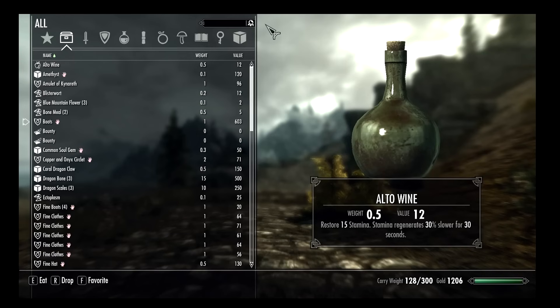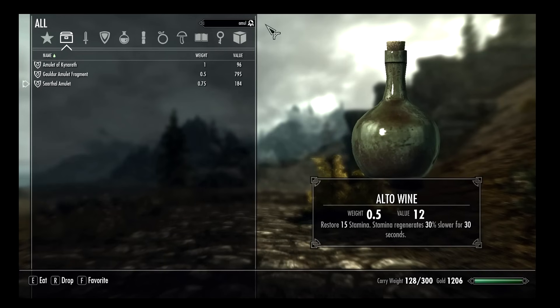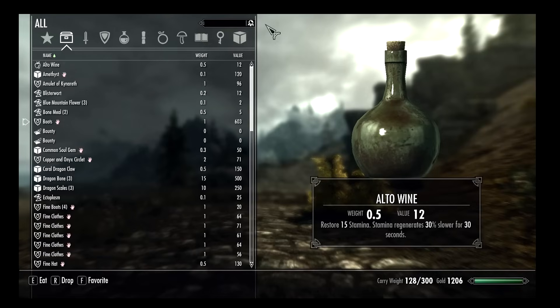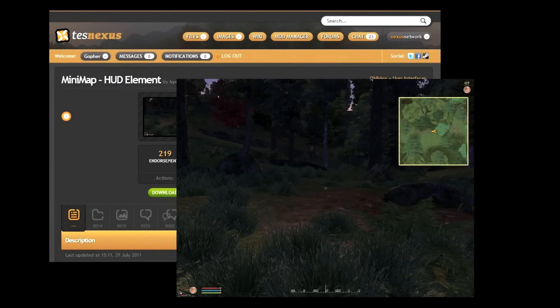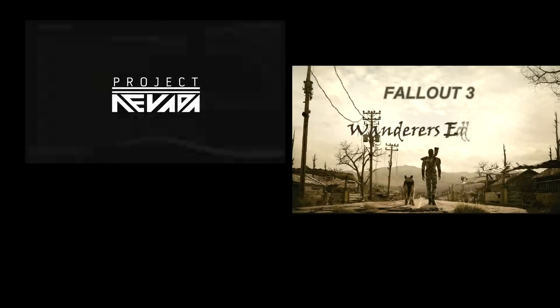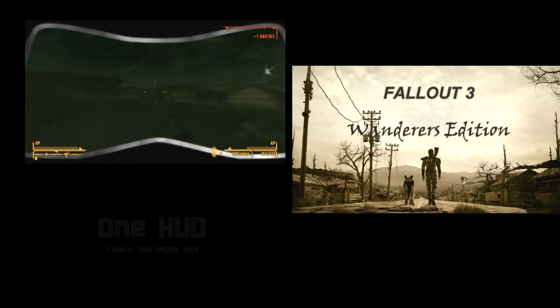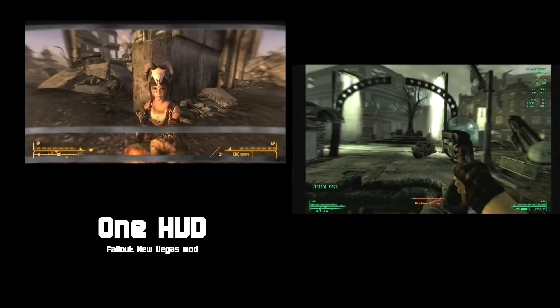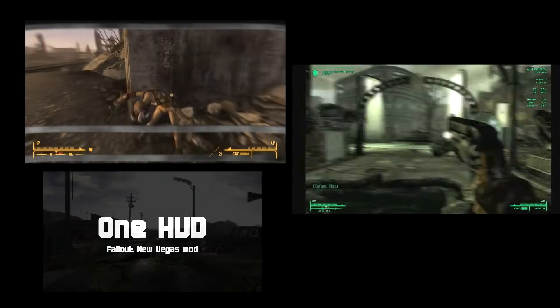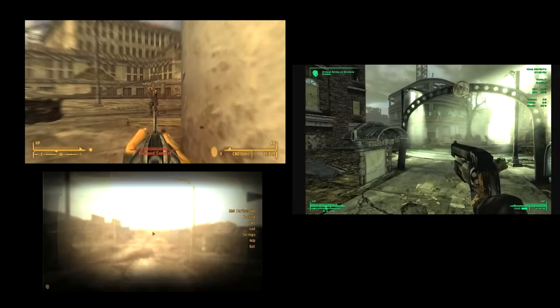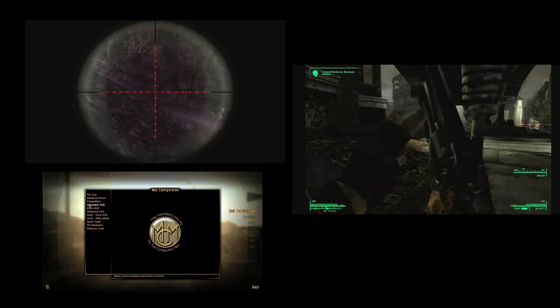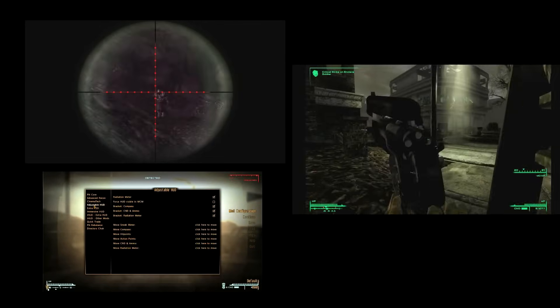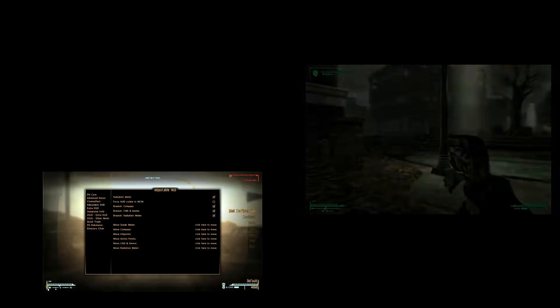We're talking about fairly basic things like detecting key presses the player makes or sending information to the user interface. If you look at some of the mods made for Oblivion like the minimap or for New Vegas and Fallout, anything that detected a key press, anything that added new elements to the user interface and then manipulated them in-game, updated them from in-game, they all required a script extender and Skyrim is not going to be any different.